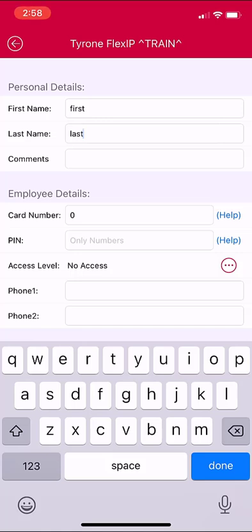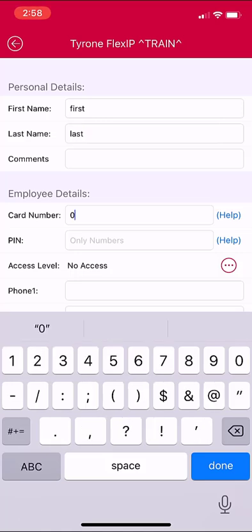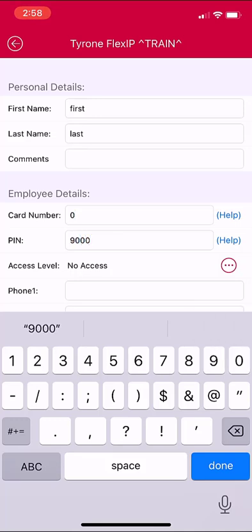You will only enter a card number in the card number field if your system is an access control system. All users will need a PIN number entered. You must enter a random PIN number that does not currently exist on the system.